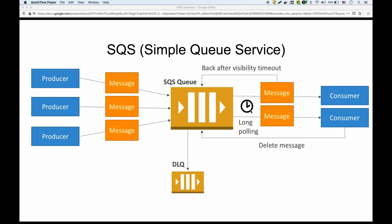There's also a visibility timeout. When a consumer is processing a message, other consumers will not see that message because we don't want the same message processed twice. We can configure this visibility timeout in the UI. We don't want to set it too high — if there's a problem consuming the message, there'll be a long delay before other consumers can see it. And we don't want it too low — if there's not enough time to process it, the message becomes visible and other consumers will start processing it.